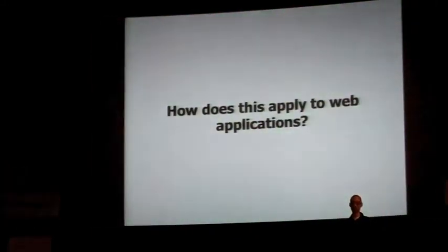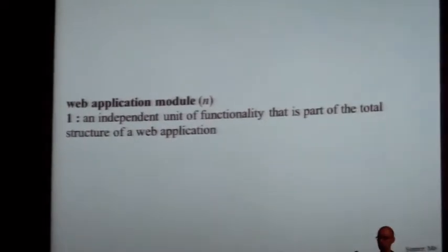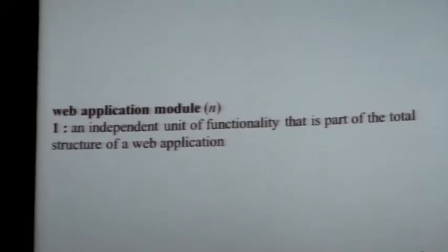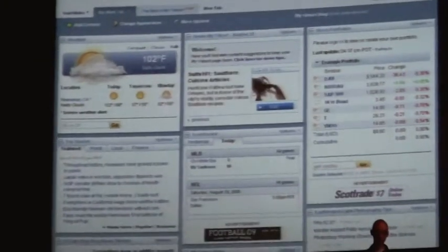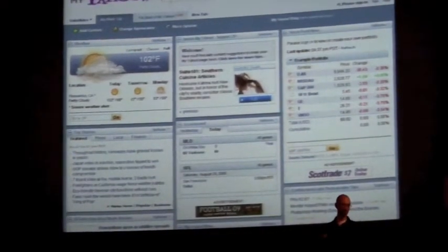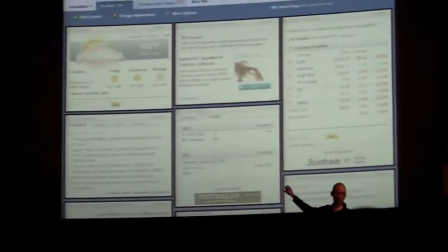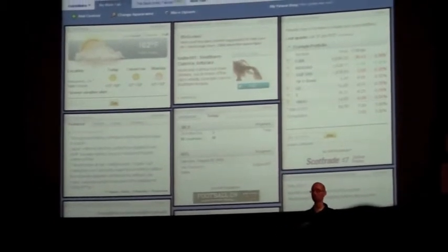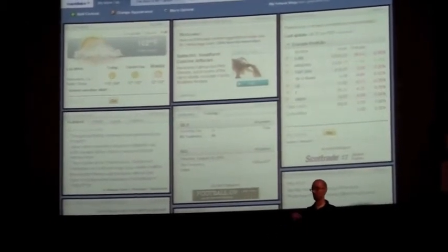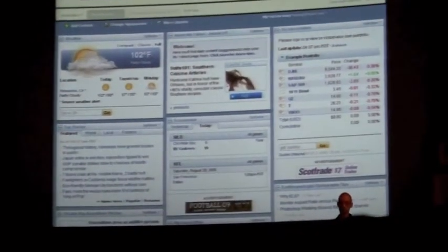How does this apply to web applications? An independent unit of functionality that's part of the total structure of the web application. If you look at My Yahoo, the modules are very obvious — you can see each of those little boxes as a separate module. They don't have any relationship with any other module on the page, except for the fact that they happen to be on the same page.